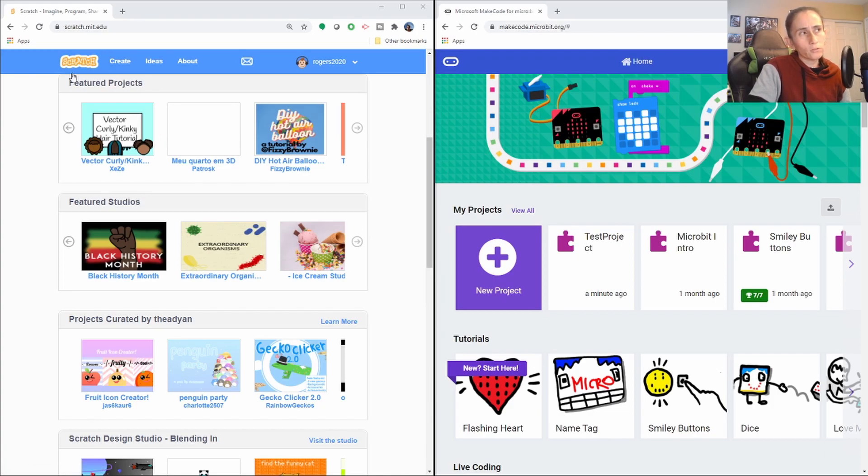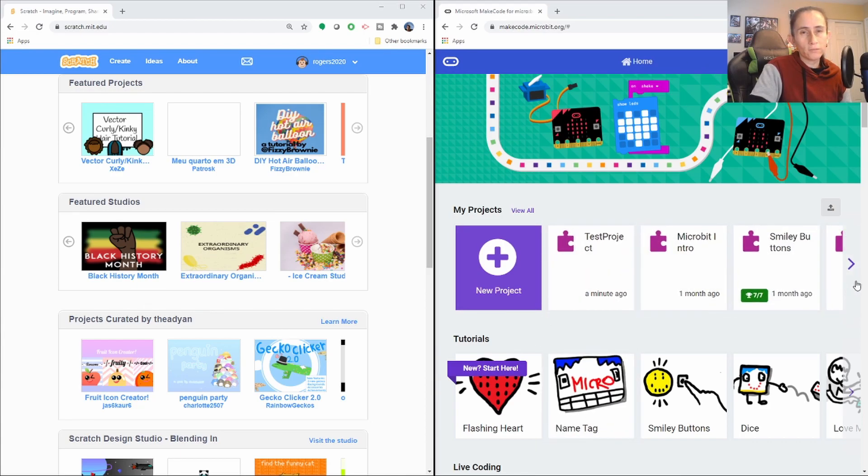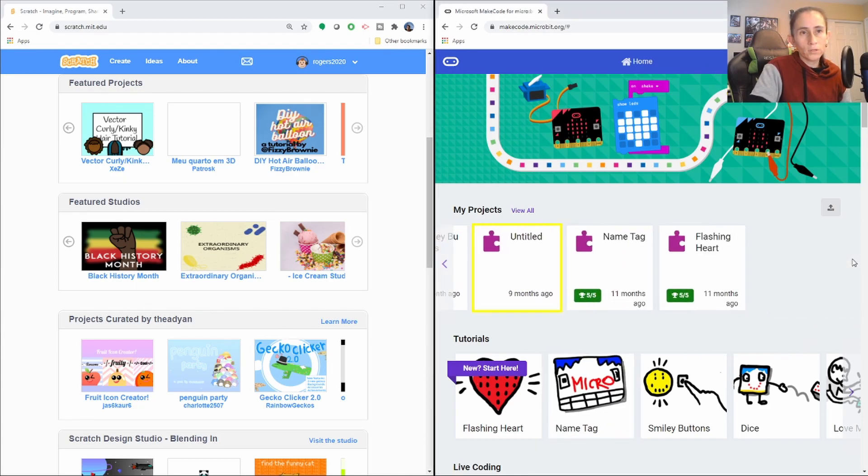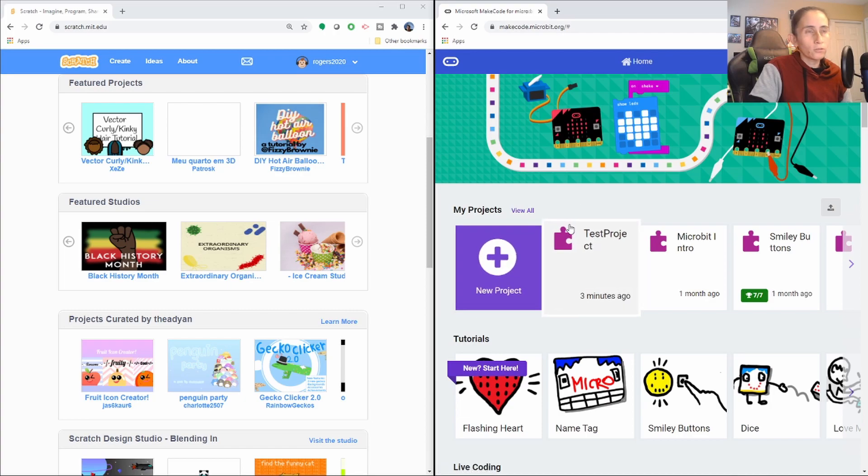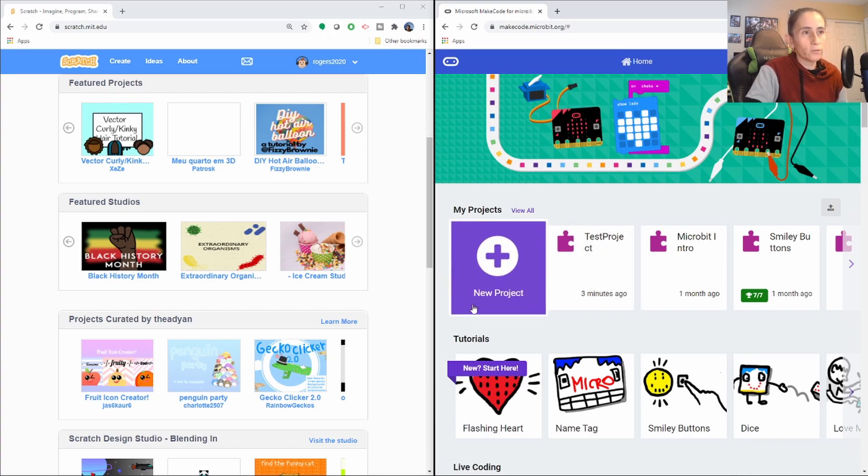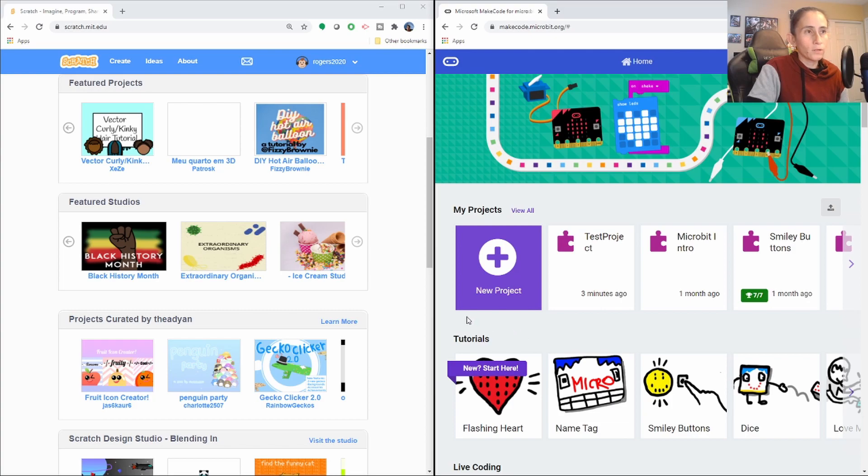And that's the difference, the big difference is you create, for Scratch, you create an account to save a lot of the projects. For Microbit, it kind of just saves them as you go. Because I don't think I'm signed in. So I don't know how it's saving my projects. I guess it's just based on the IP address of my computer.